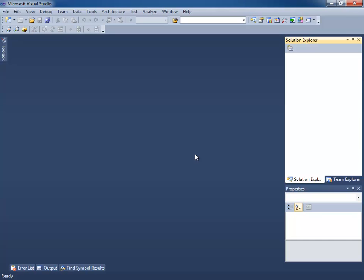Hello everyone, this is Brian Lagunas and I'd like to welcome you to the first video in a series of posts covering how to build a PRISM application. The application we're going to be building is called IG Outlook. The prefix IG is because we're going to be using controls from the Infragistics NetAdvantage WPF and Silverlight tool suite, and Outlook is because we're going to be building a PRISM application that mimics the Microsoft Outlook application.